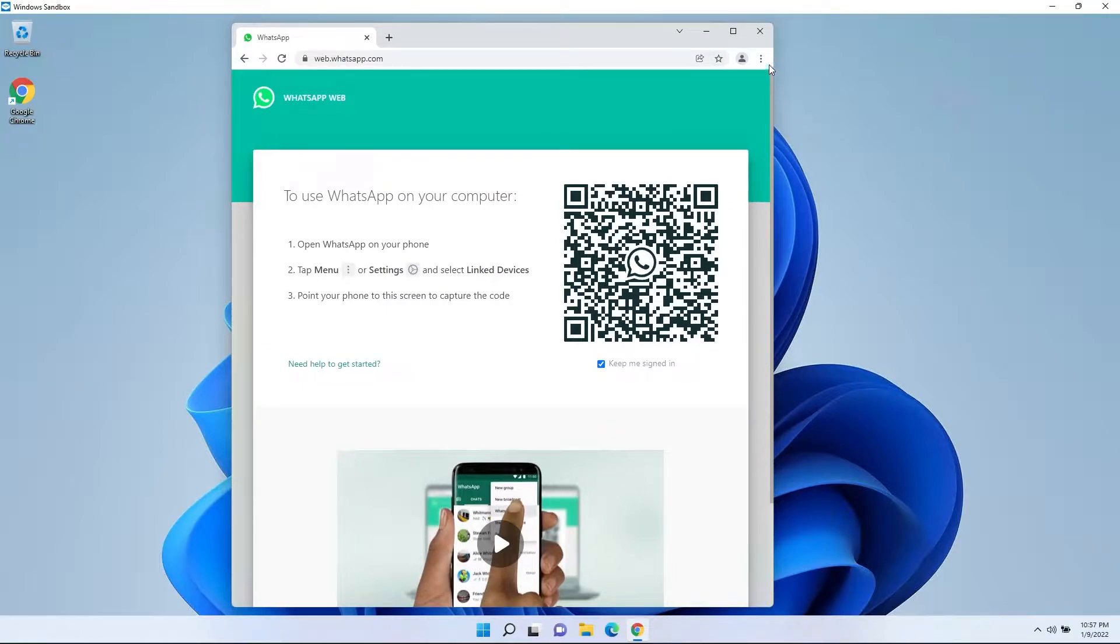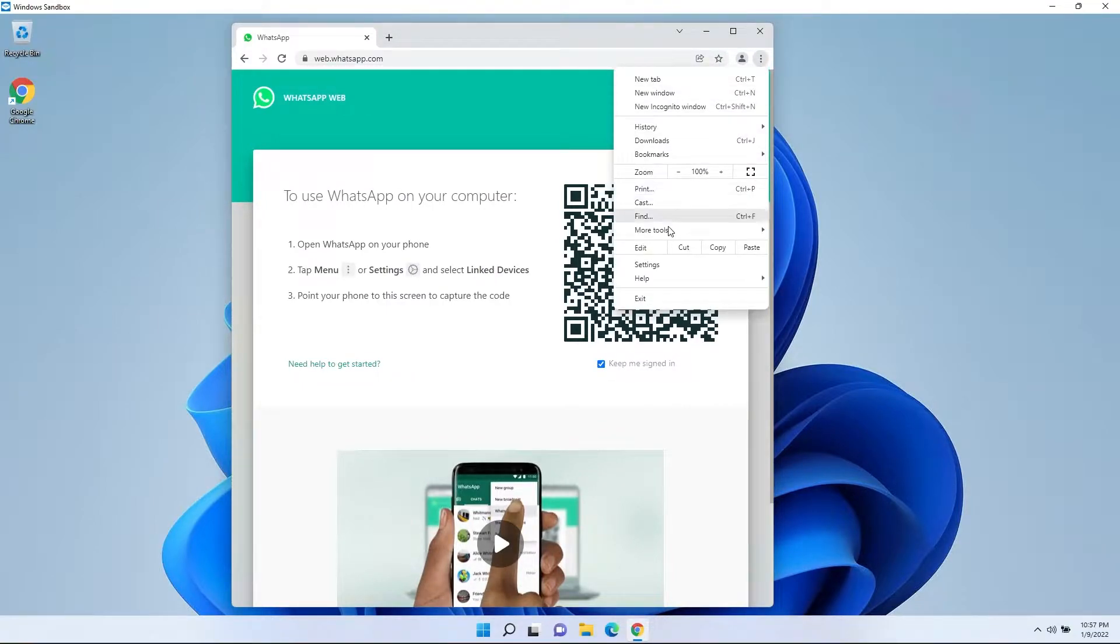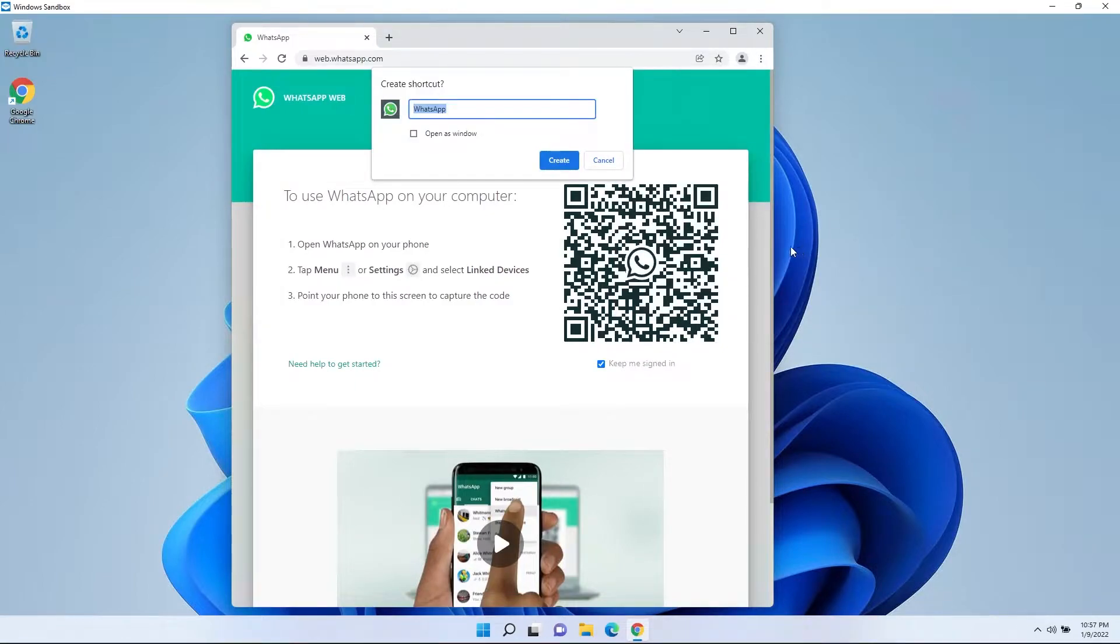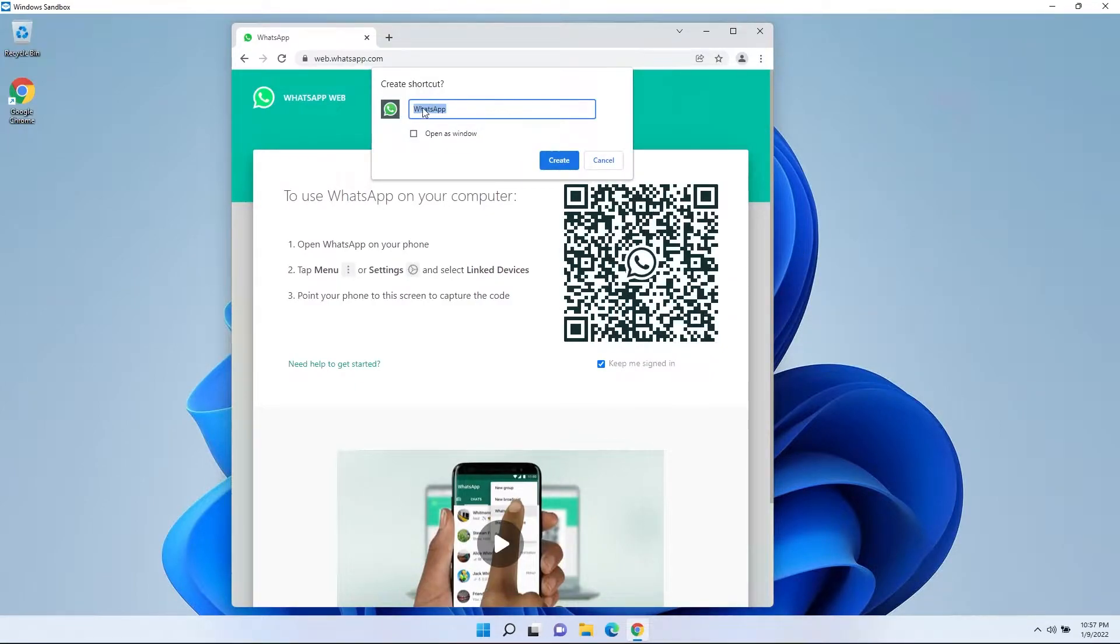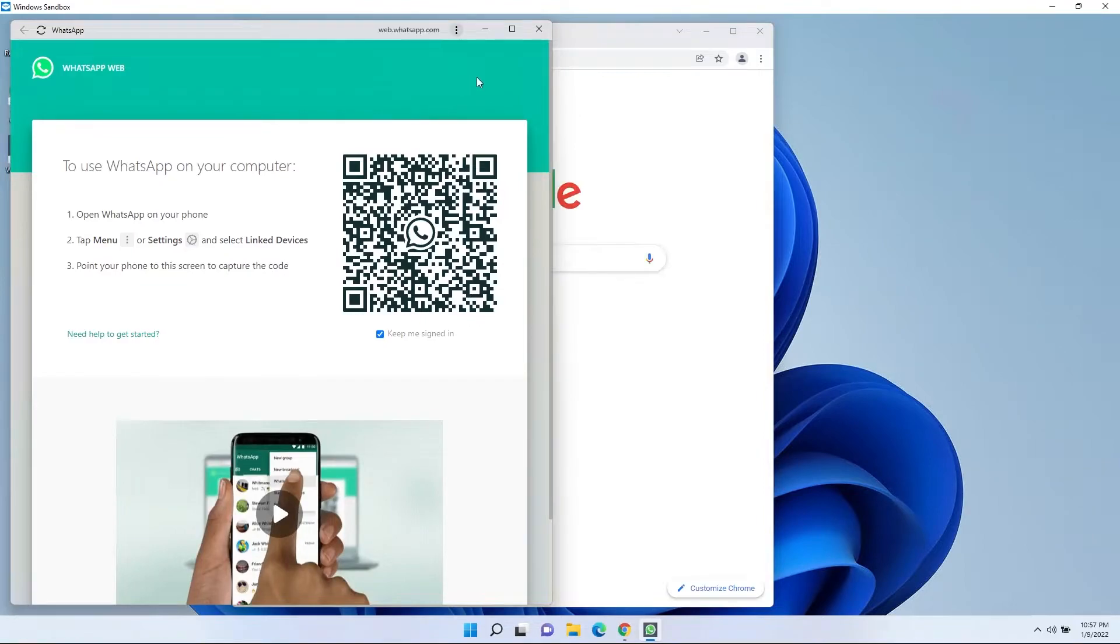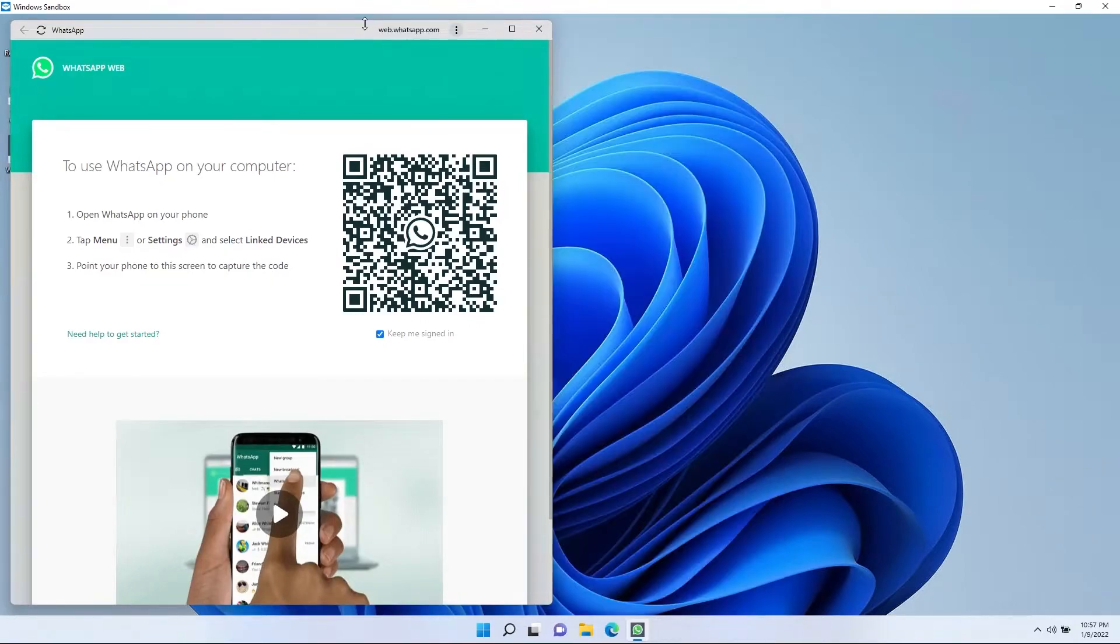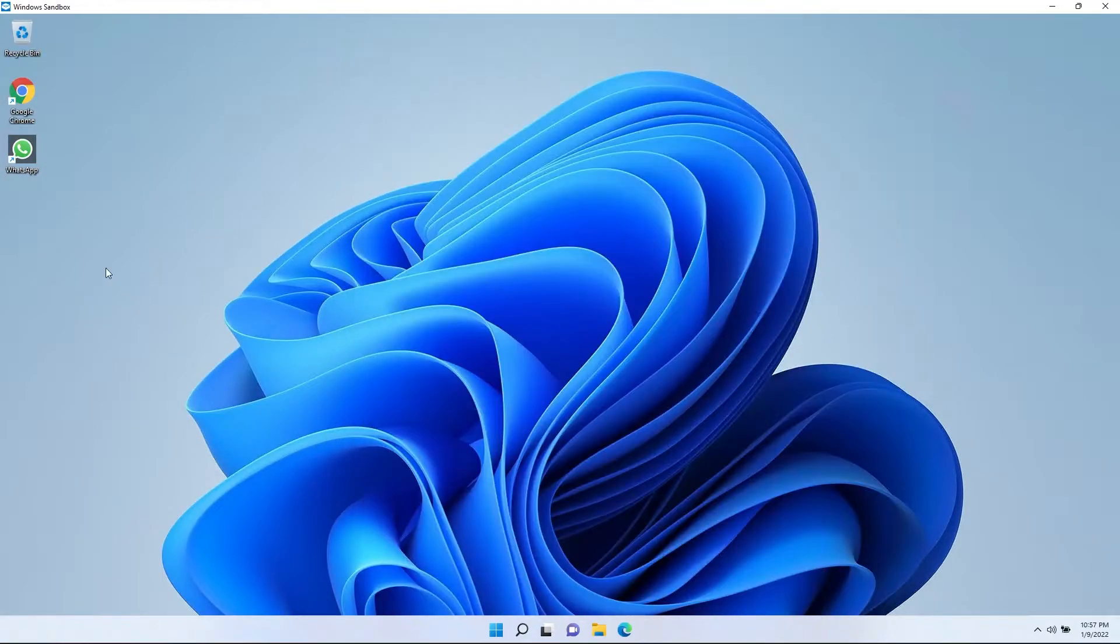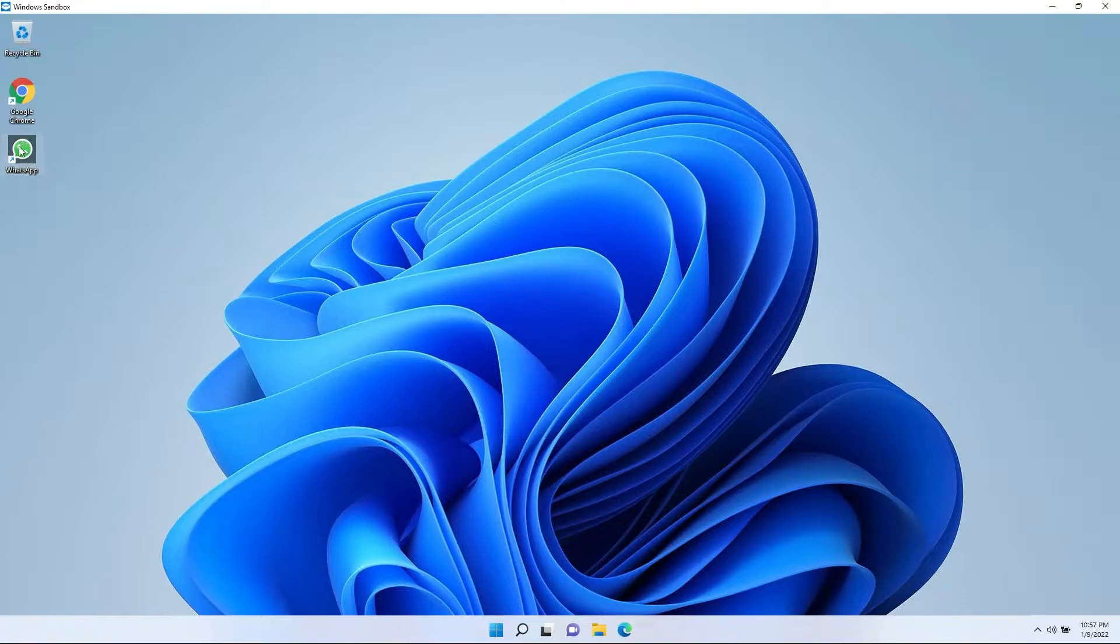Now, all you do is you come right up here to these three dots and you click on more tools and you create a shortcut and you can name it WhatsApp. It'll have the icon there. Open as a window, make sure you tick that and you click create and now you have a WhatsApp app on your computer.